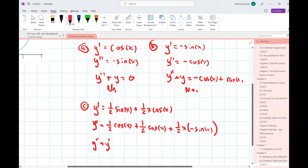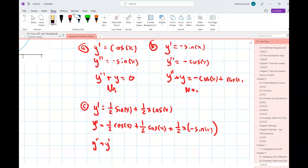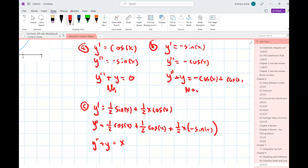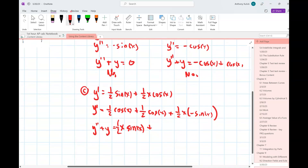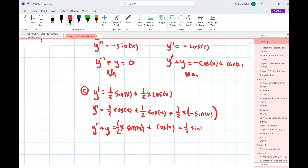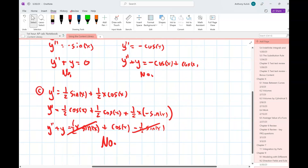So y double prime plus y is going to be: the second derivative gives cosine x minus one half x sine x, plus y which is one half x sine x, plus cosine x, minus one half sine x. That still equals cosine x — not what we want.